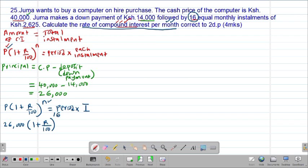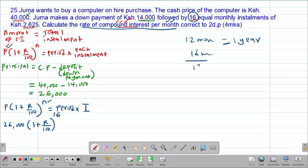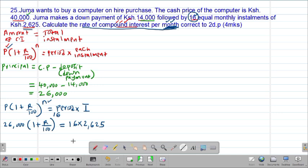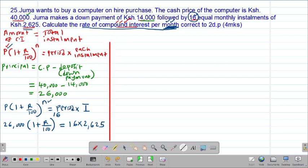The period of installment was 16 equal monthly installments, and each monthly installment was worth 2,625 shillings. So our equation is: 26,000 × (1 + R/100)^16 = 16 × 2,625. Our task is just to compute for the value of R, which is the unknown in this particular case.